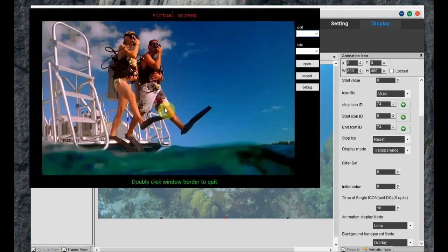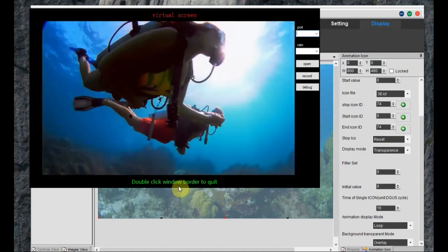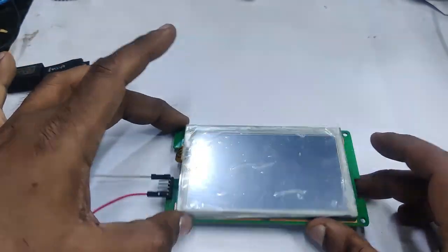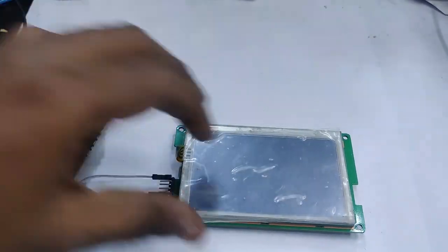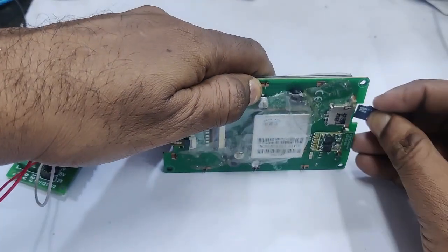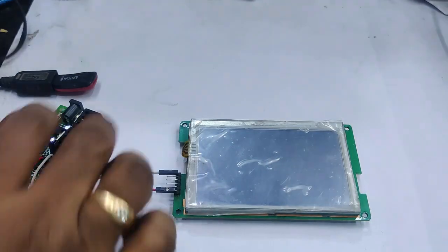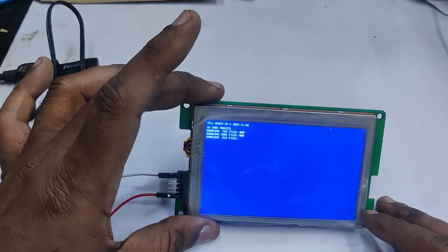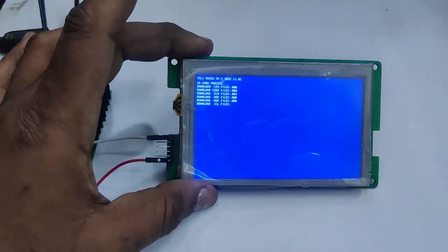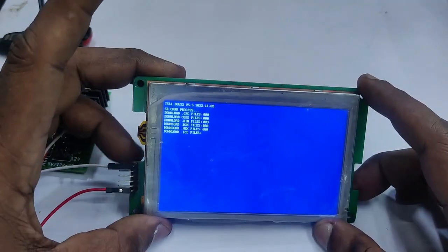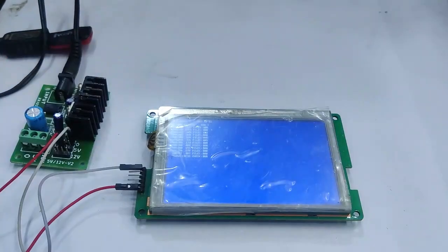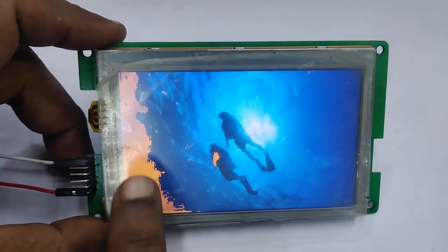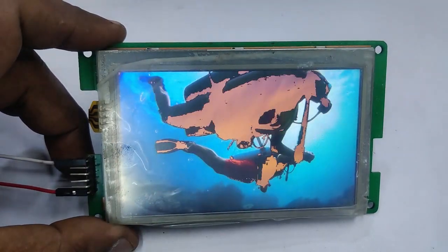Double-click to close. Now copy the DWIN_SET folder to the SD card. Switch off the power to the DWIN display, plug in the SD card, and then restore power. A blue screen will appear indicating that all files are being downloaded. As there are more images, the ICL file is larger, so it takes some time. After download is complete, remove power, remove the SD card, and restore power.